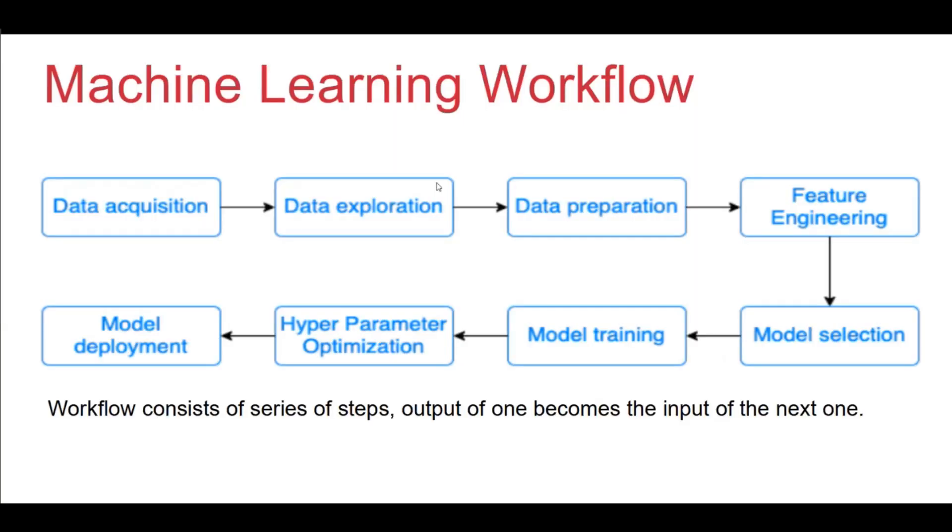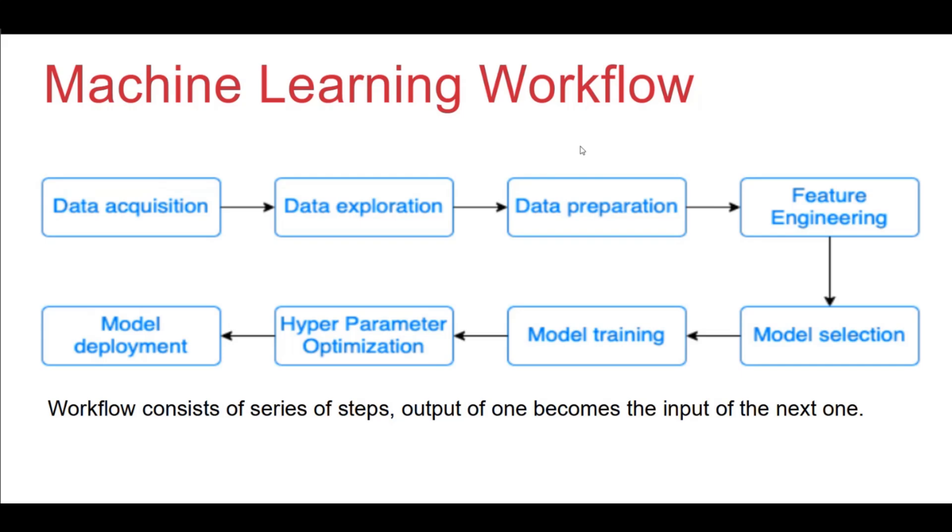Before we begin the ML Pipeline, let's have a look at the conventional method. What is a machine learning workflow? If you see this, it is all sequential in nature. First we have our data acquisition followed by EDA and then the preprocessing, model selection, model training, hyperparameter tuning, and finally deployment. The output of one process is fed as an input for the subsequent process. This is a traditional ML workflow.